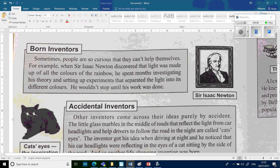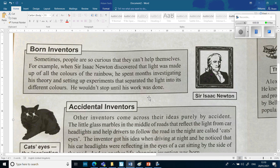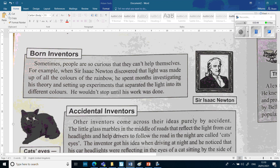'Curious inventors. Sometimes people are so curious that they can't help themselves. For example, when Sir Isaac Newton discovered that light was made up of all the colours of the rainbow, he spent months investigating his theory and setting up experiments that separated the light into its different colours. He wouldn't stop until his work was done.' And there's a picture of Sir Isaac Newton on the side.